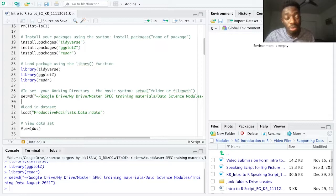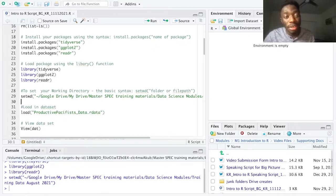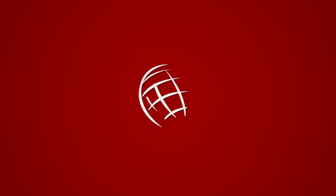We have two more intro to R videos to get you situated with how R thinks about data. Then you can go through our walkthrough documents and move on to our first data management module. In our next video, we will go into loading in and saving data sets. We'll see you next time.